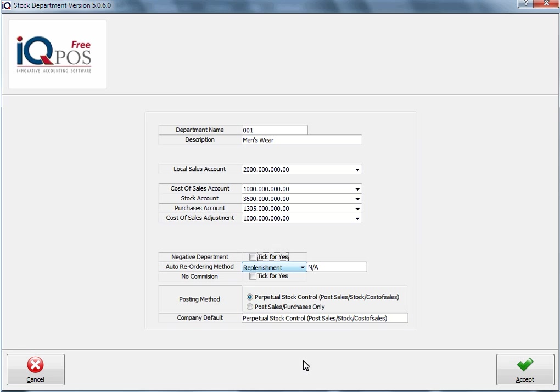Then we have the option negative department. The negative department will allow you to create an item like, for instance, a return item, or let's say I sell cool drinks and I sell the cool drinks in a glass container. The clients will then bring back that glass container, which means I give them the money back. A negative item will come up as a minus.